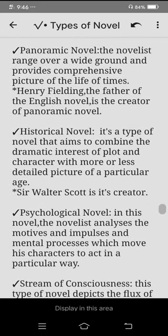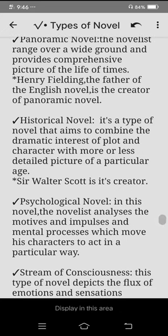Then we have the panoramic novel. The novelist ranges over a wide ground and provides a comprehensive picture of the life of the times. Henry Fielding, the father of the English novel, is also the creator of the panoramic novel.